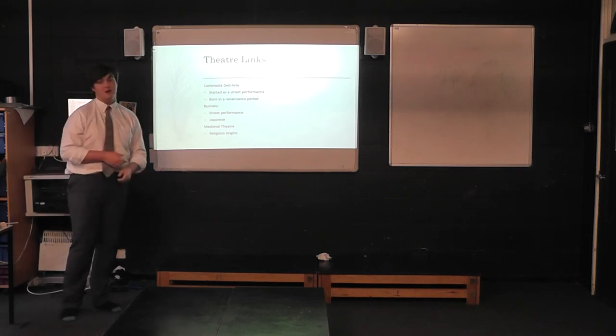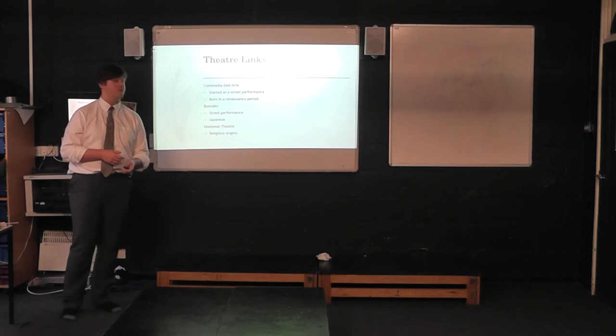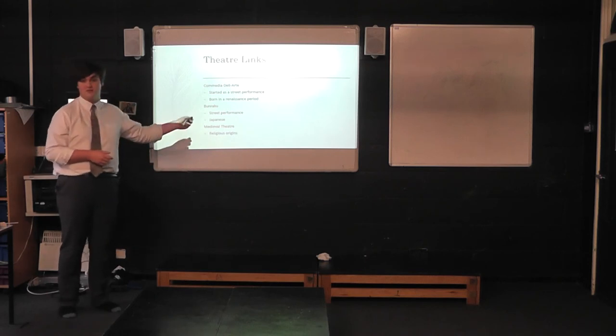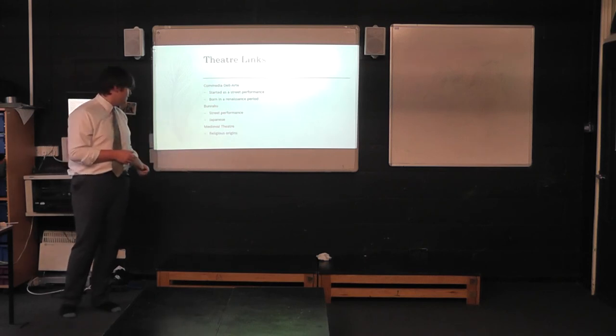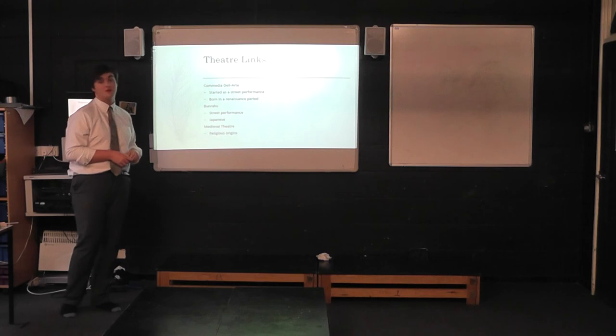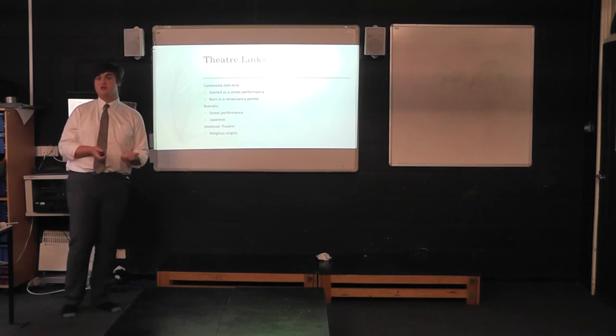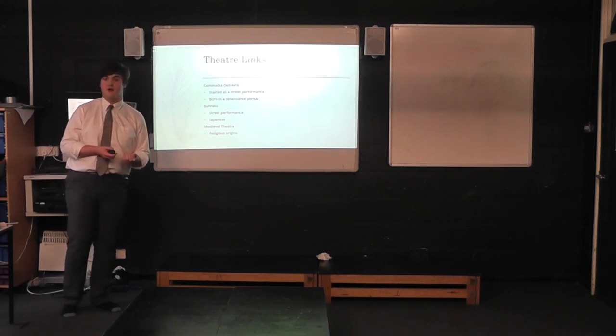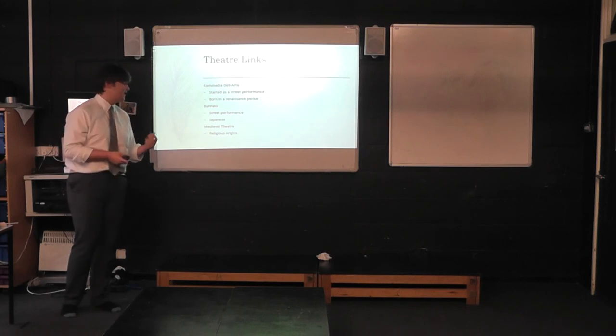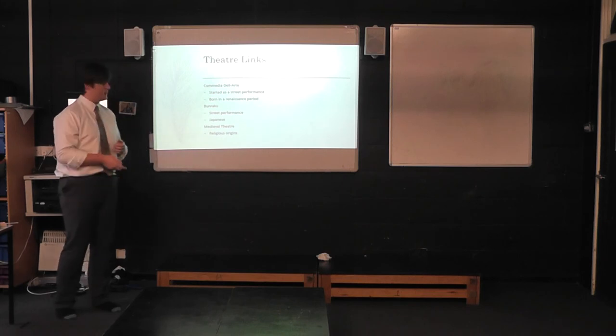Finally, we have Medieval Theatre, which shares the religious origins of Rakugo, Rakugo starting in Buddhist sermons, and Medieval Theatre, having strong Christian links.